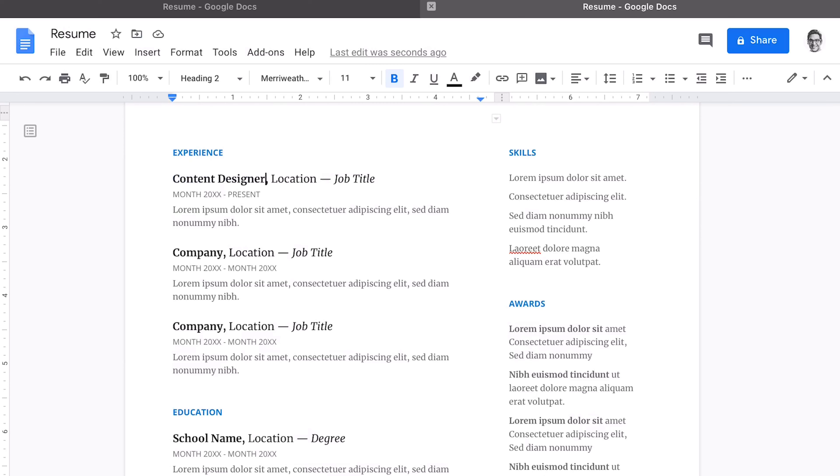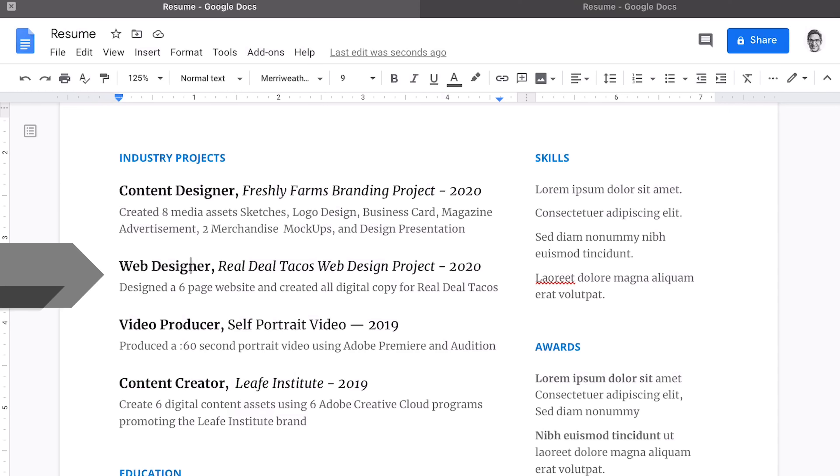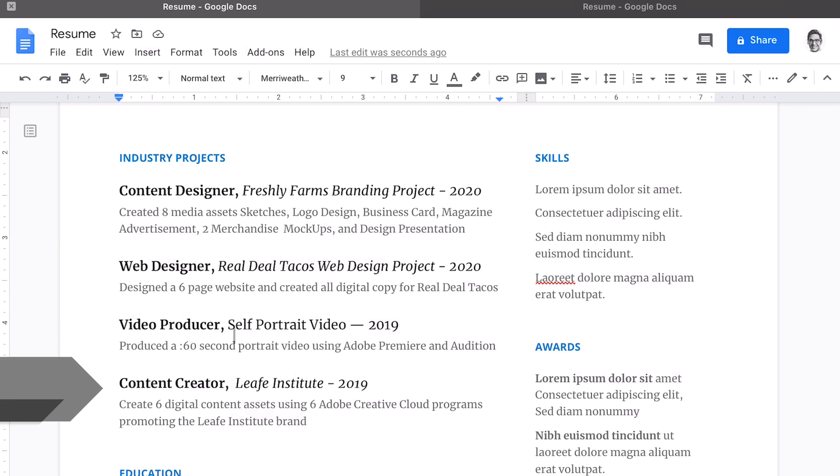So let's go ahead and start to populate this section with our top three to four projects that we want to use. All right, now we have four academic projects that you have created in media communications. We use the graphic design Freshly Farms branding project, the web design Real Dale Tacos, the video producer project, a self-portrait in audio and video production, as well as a content creator role for the Leaf Institute and New Media Tools.